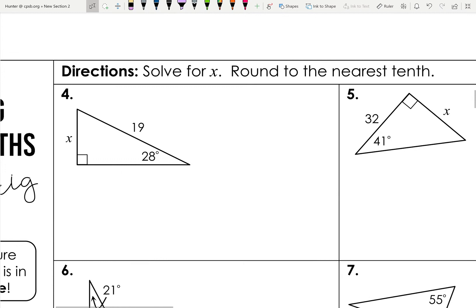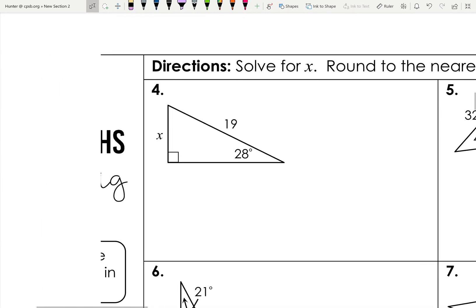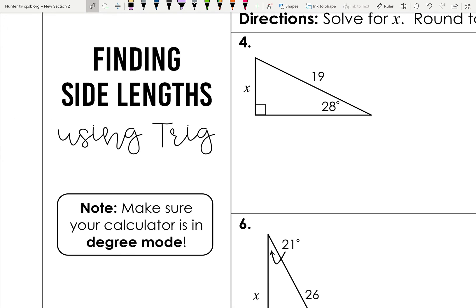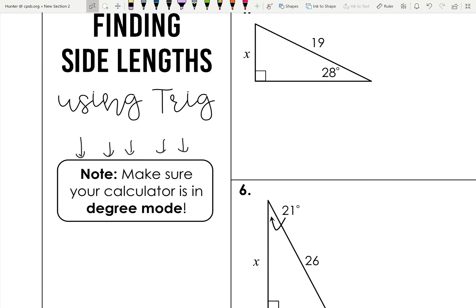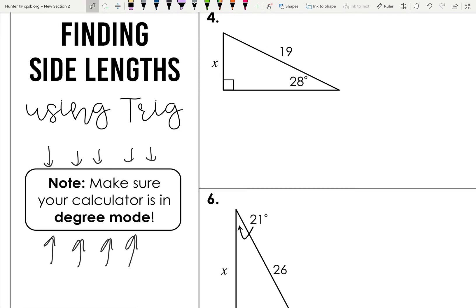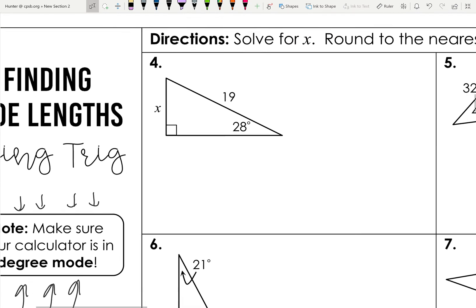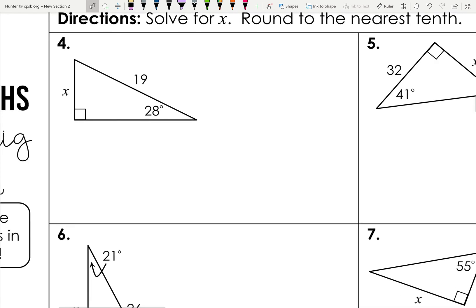The most important thing before we start solving: you will be using your calculator. Your calculator has a mode for handling angle measures — make sure it's in degree mode, not radian mode. There's usually a mode button on most calculators. If you don't know how to set it to degree mode, Google your calculator model. All problems right now must be done in degree mode.